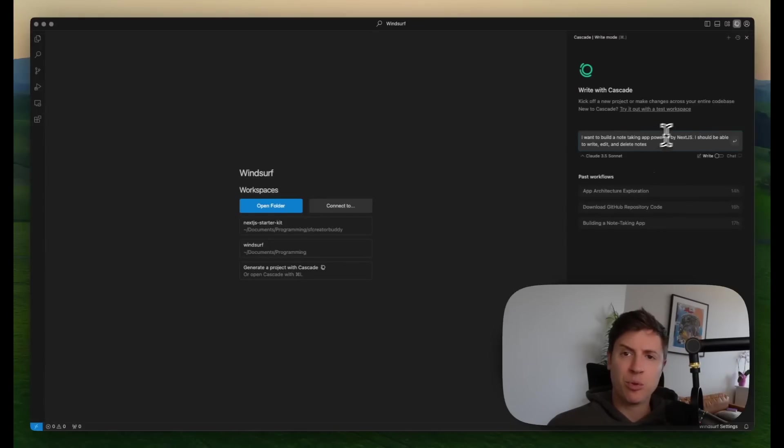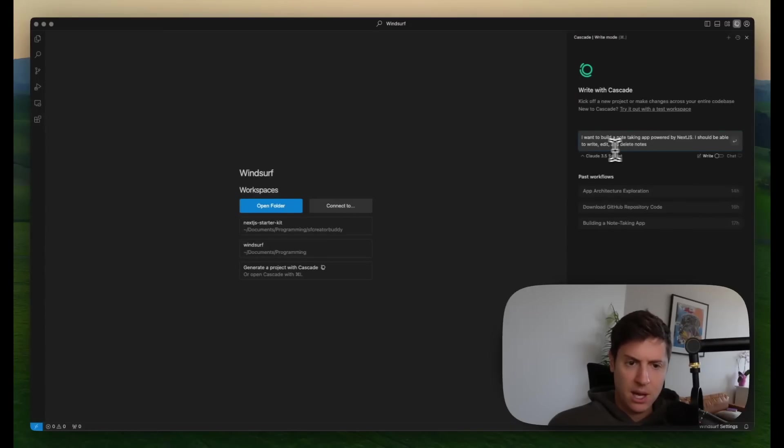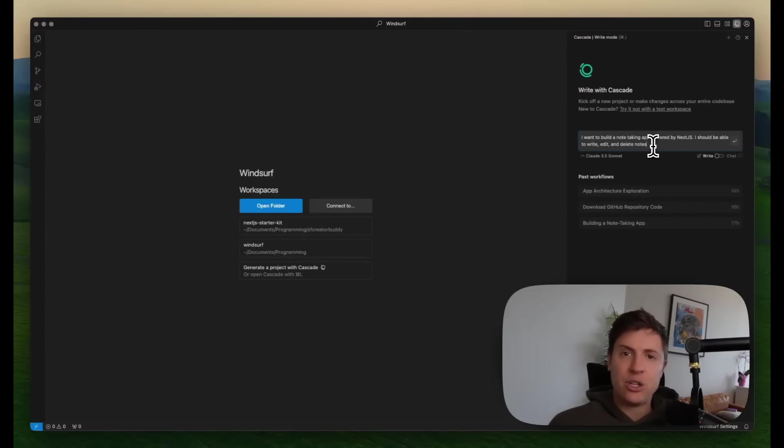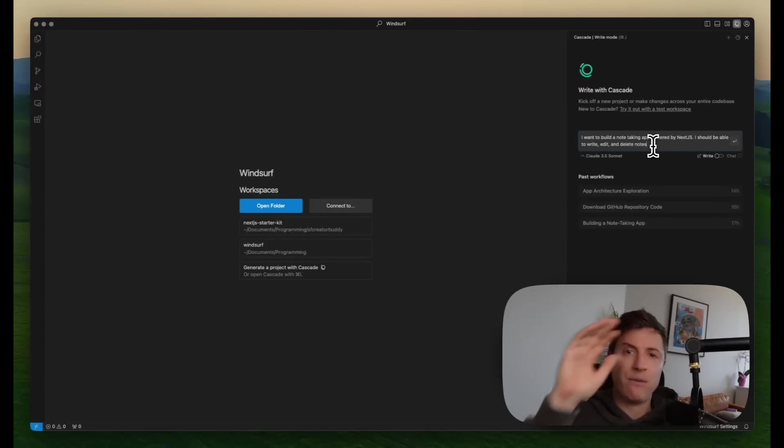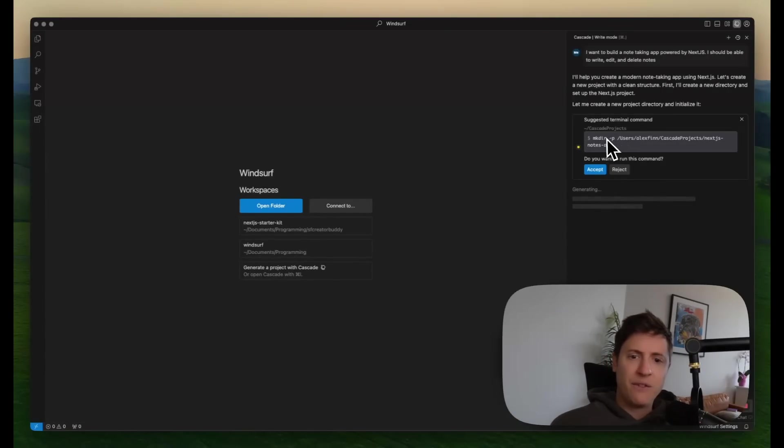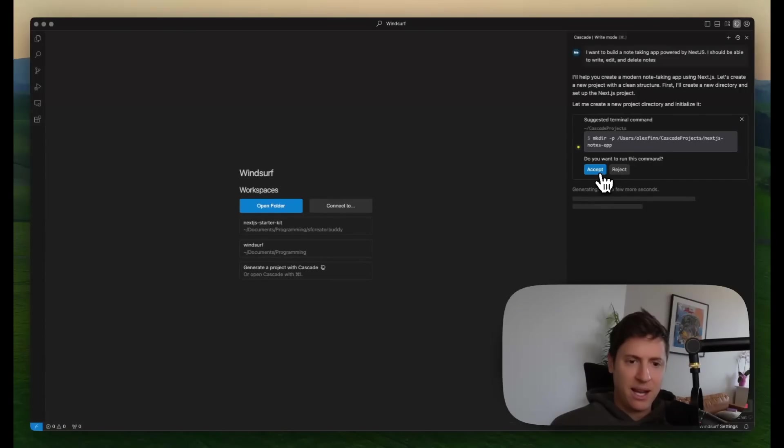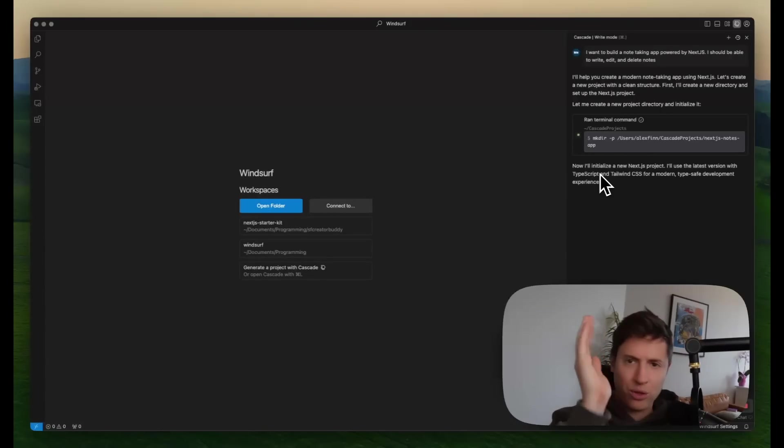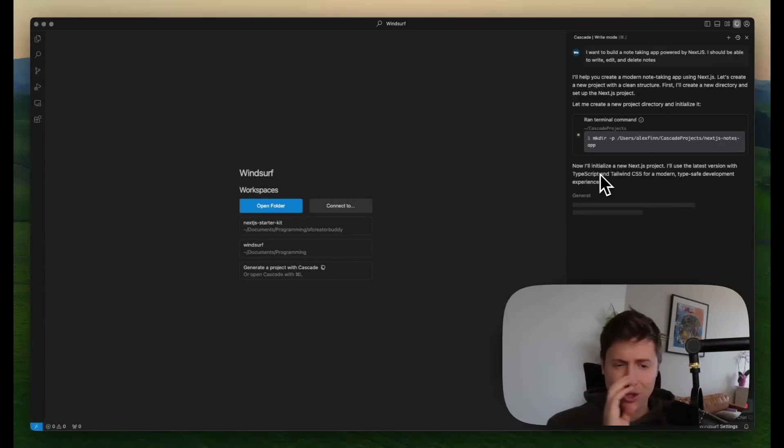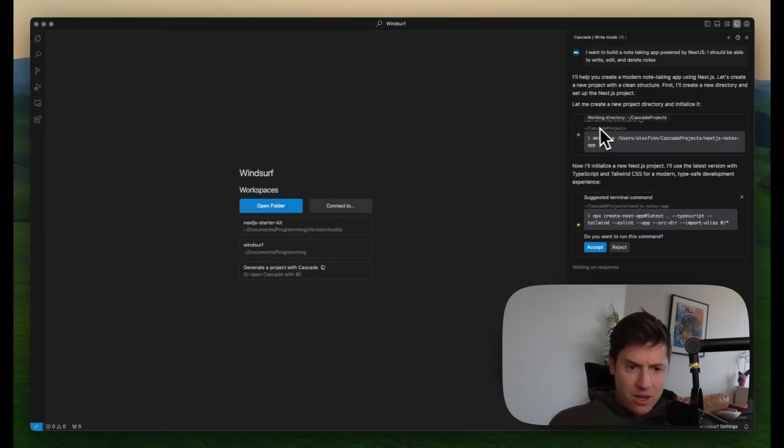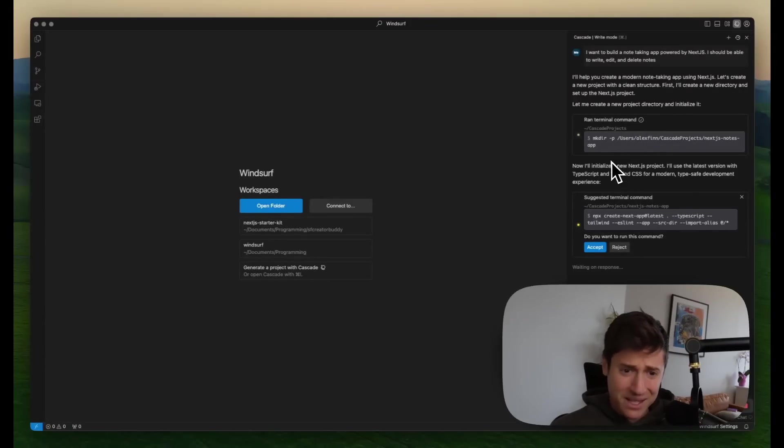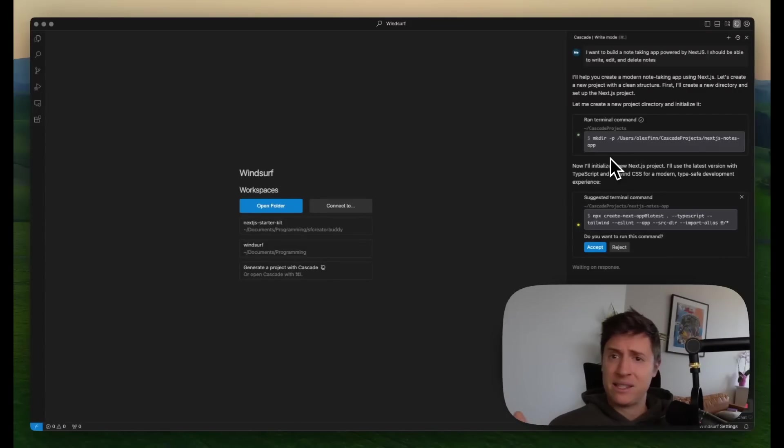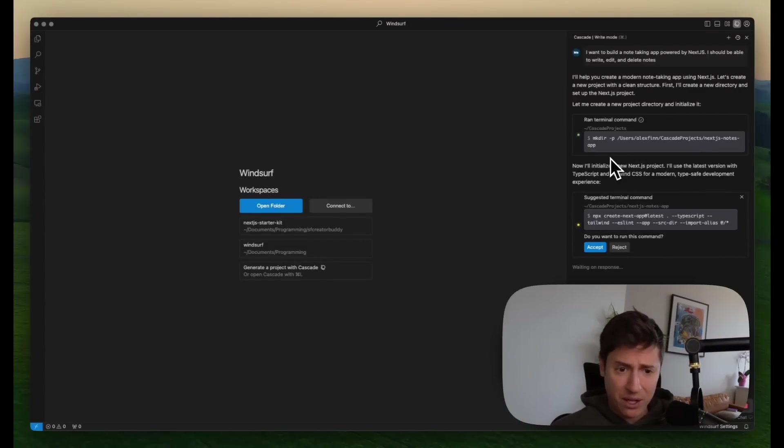So here's the prompt I'm going to give the AI agent inside Windsurf. I'm going to say, I want to build a note-taking app powered by Next.js. I should be able to write, edit, and delete notes. When I hit enter on here, the AI agent is going to handle absolutely everything for us. Zero coding knowledge needed. Zero technical knowledge needed. So it's starting off, it's going to create the folder with the project in it. I'm going to hit accept. All I'm doing is approving everything it does along the way. It's doing all the commands, the setup, everything for us. You can see right off the rip, it's making the folder for us and telling us exactly the commands we need to do in the terminal. With every other app, we need to write this command ourself. We need to set up the folder structure. It's doing everything for us.